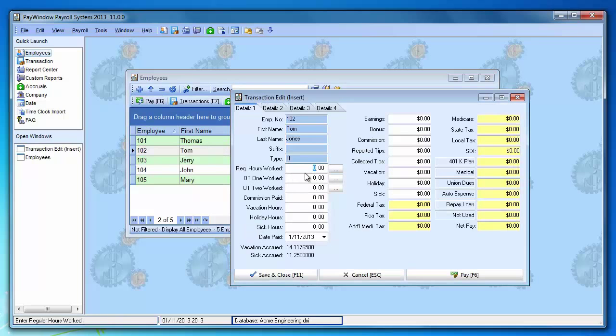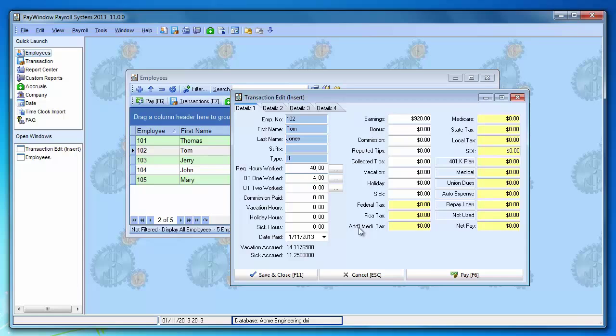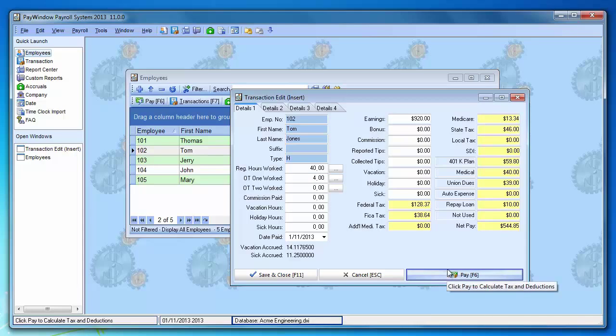And it's paused at the hours. Type in 40 hours regular and press the tab key because he worked 4 hours overtime. And click the pay button over here and press the F6 again.